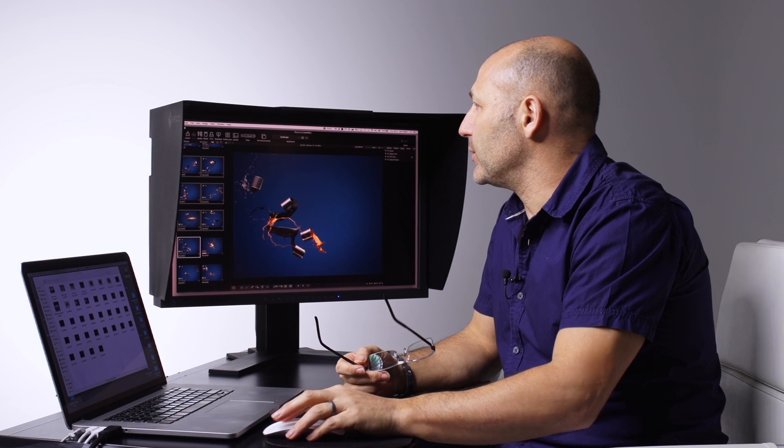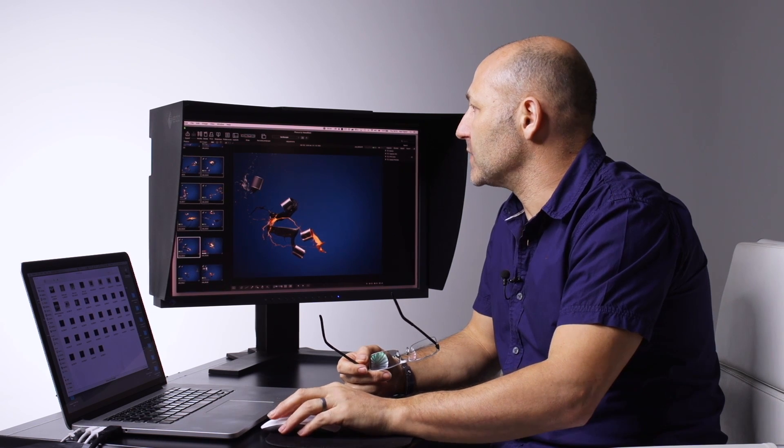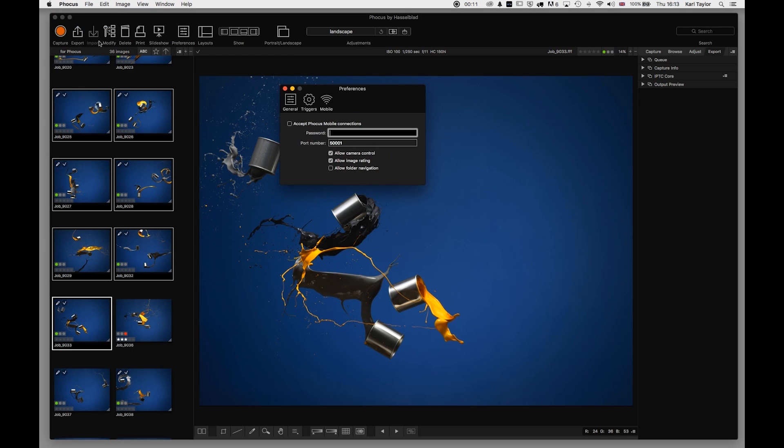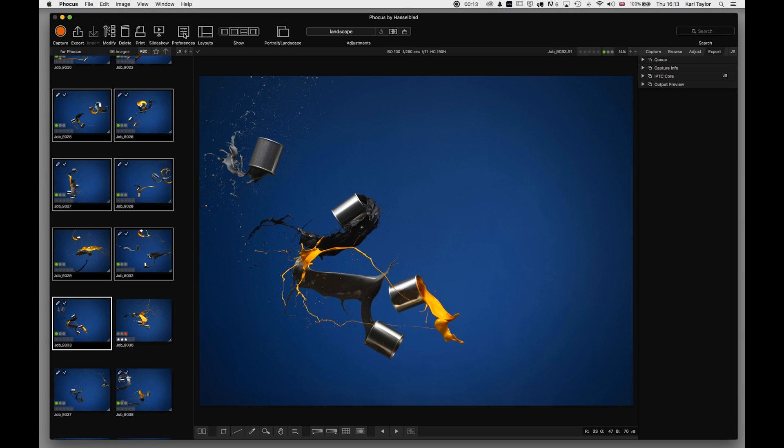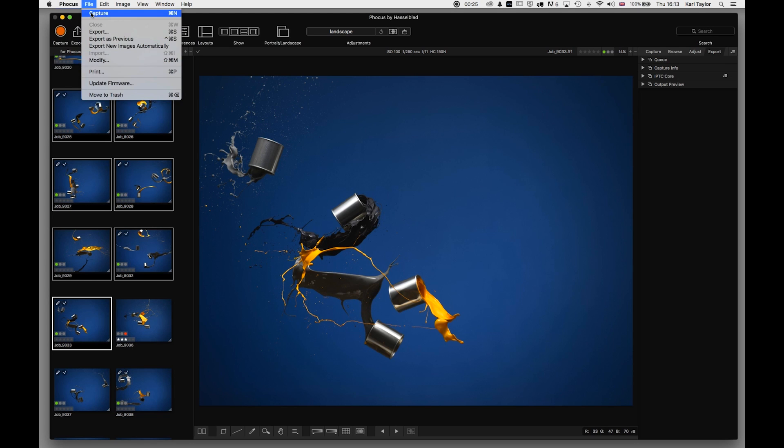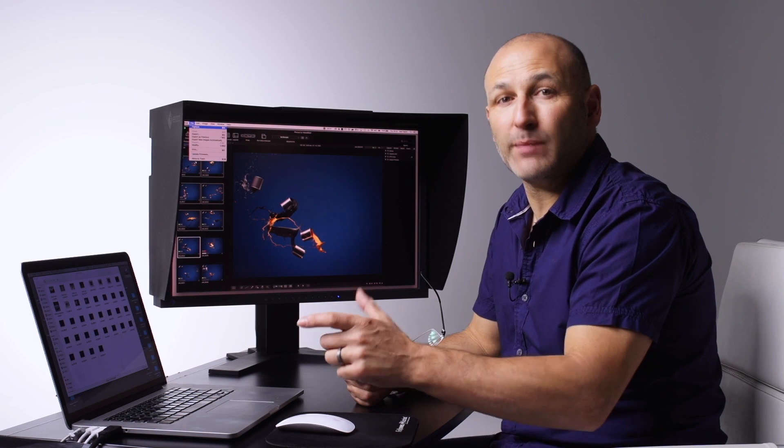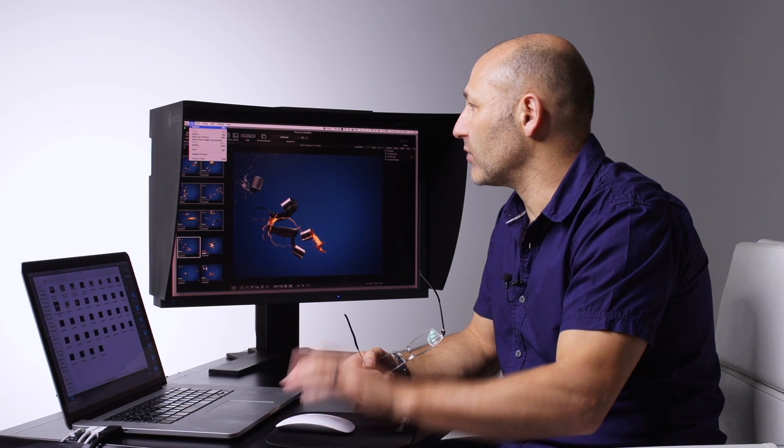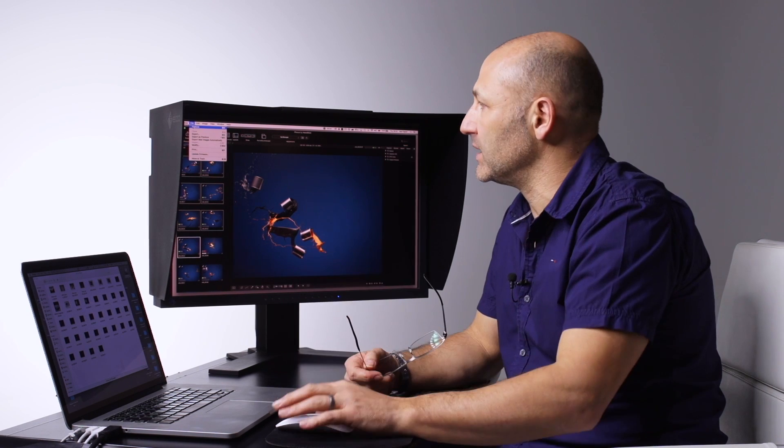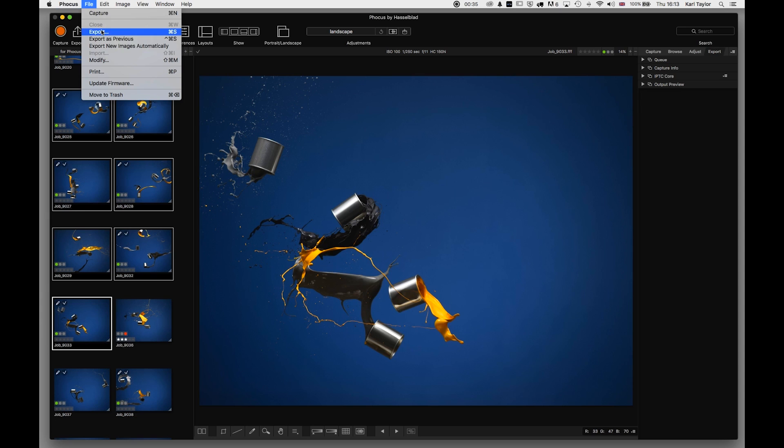Some of these menus will already have been covered. The Preferences menu we already looked at - Hide Focus, Hide Others, Quit Focus. Capture is a useful command, the Command+N option if you want to use your keyboard to do a capture rather than pressing the orange button on the interface.